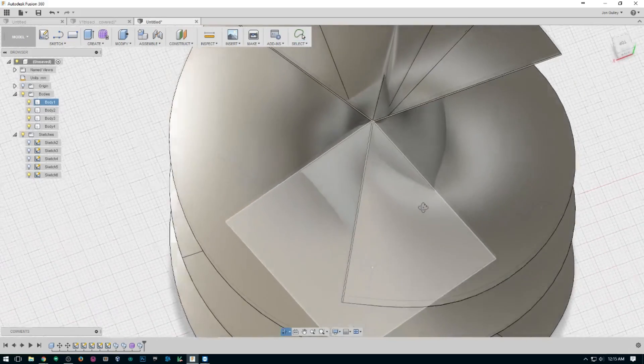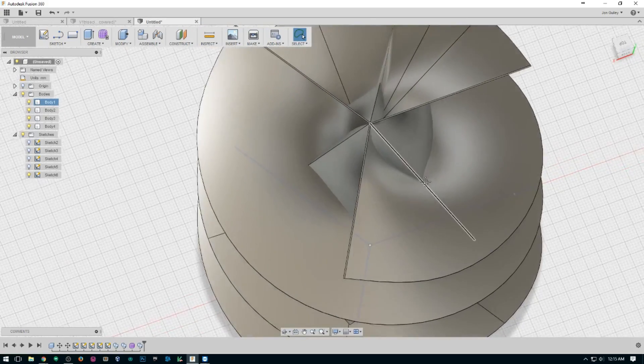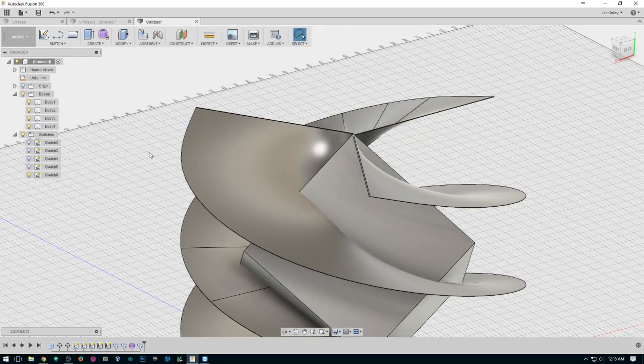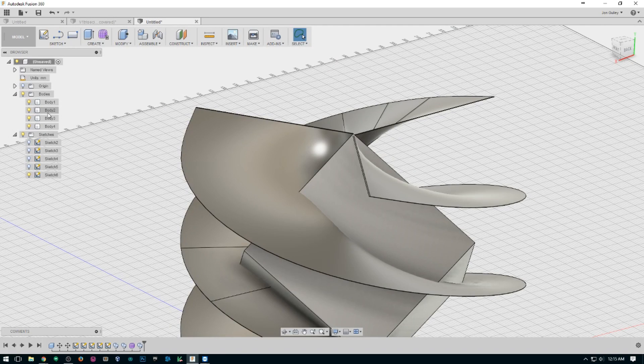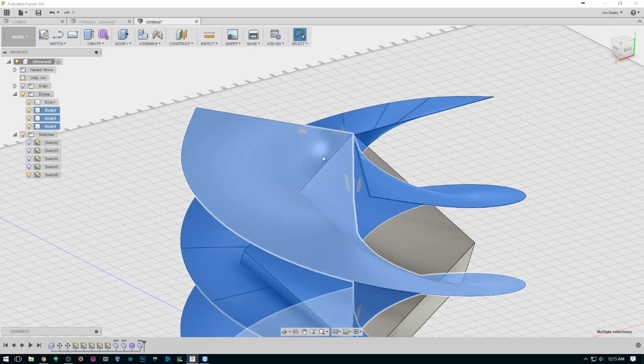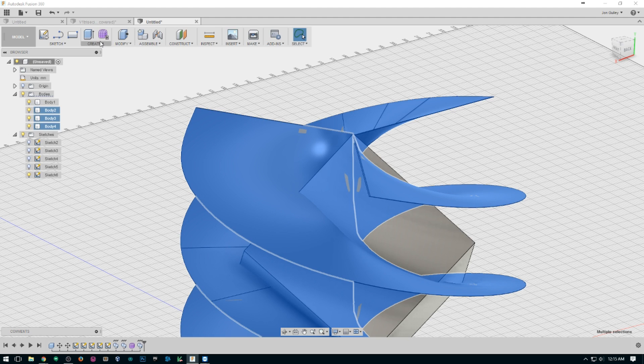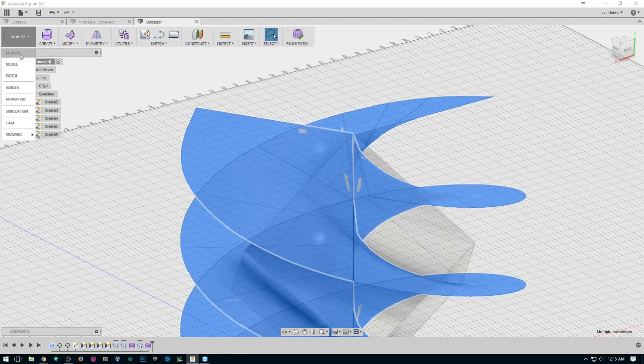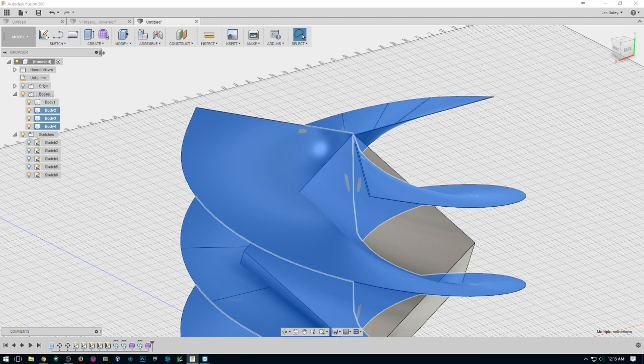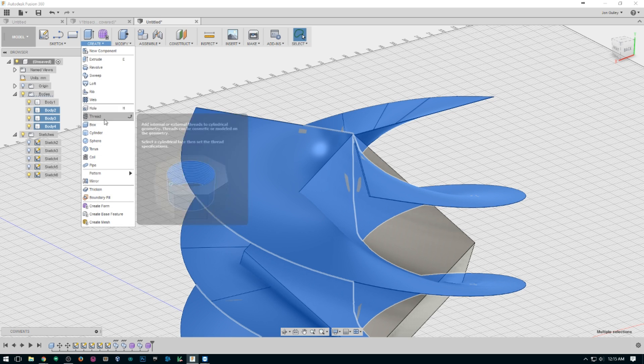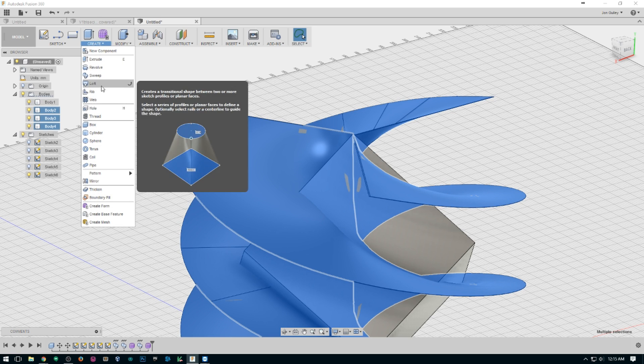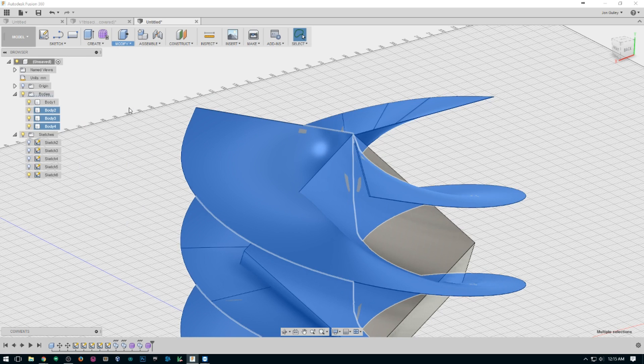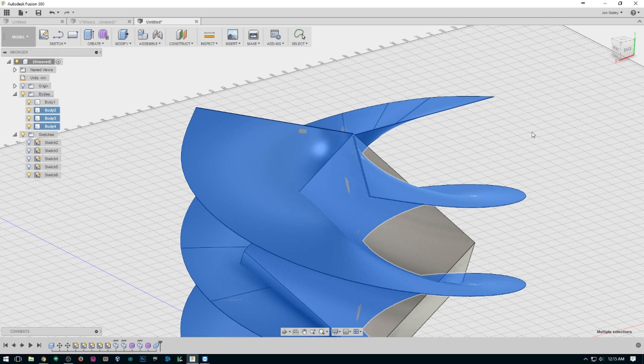So these are what we're going to use to cut our cube into those pieces. Select the bodies that you made, and you want to combine, it'll be under modify, combine, and we'll just join them right there.